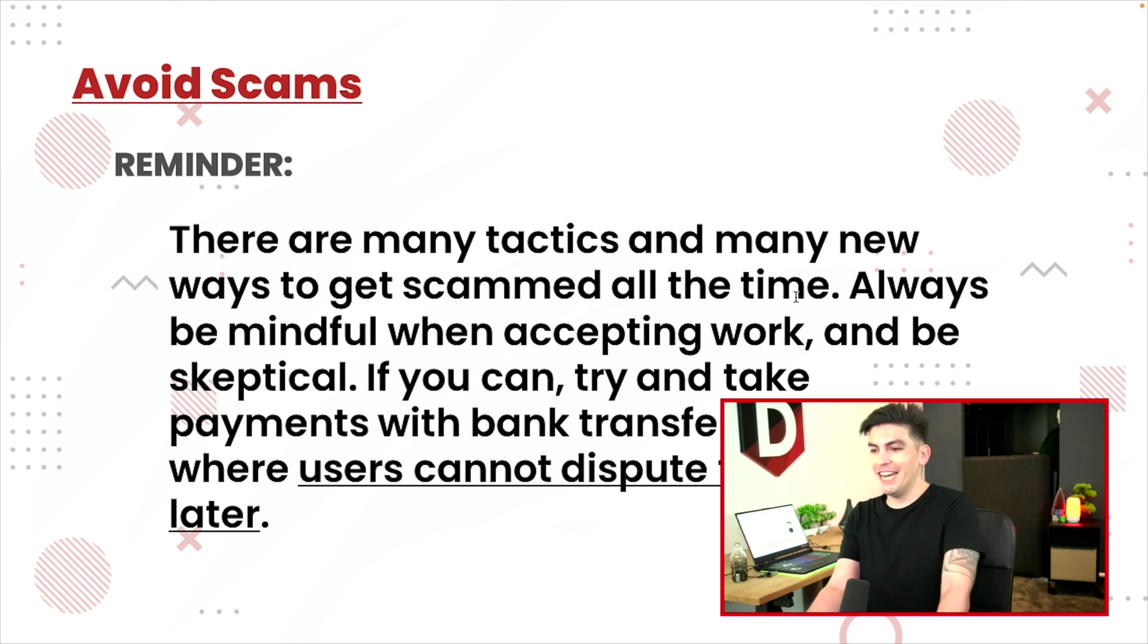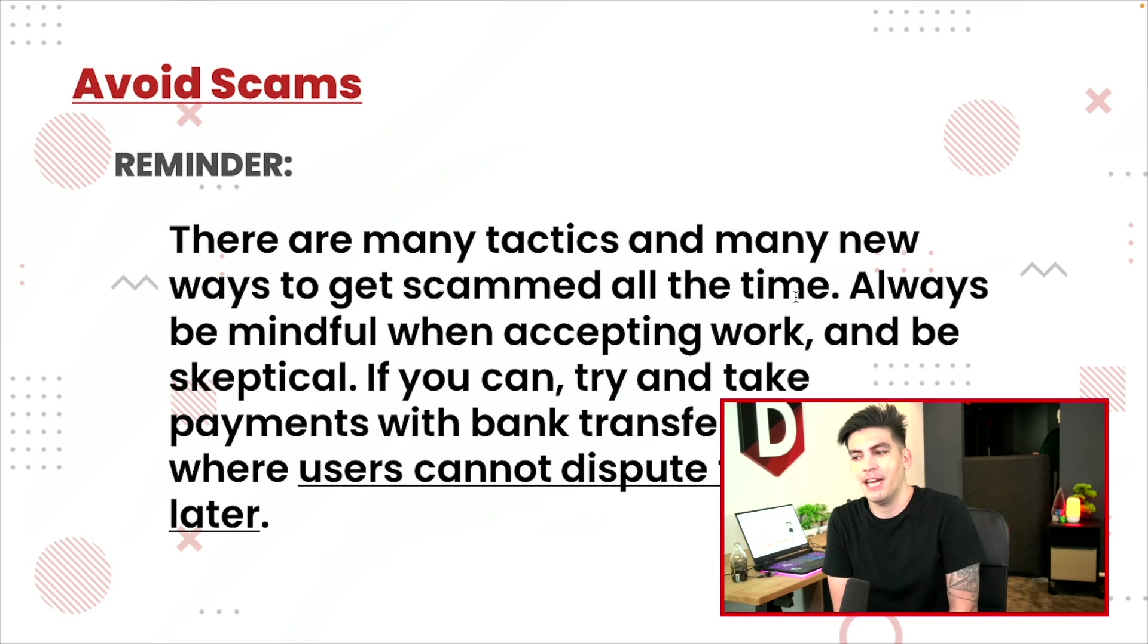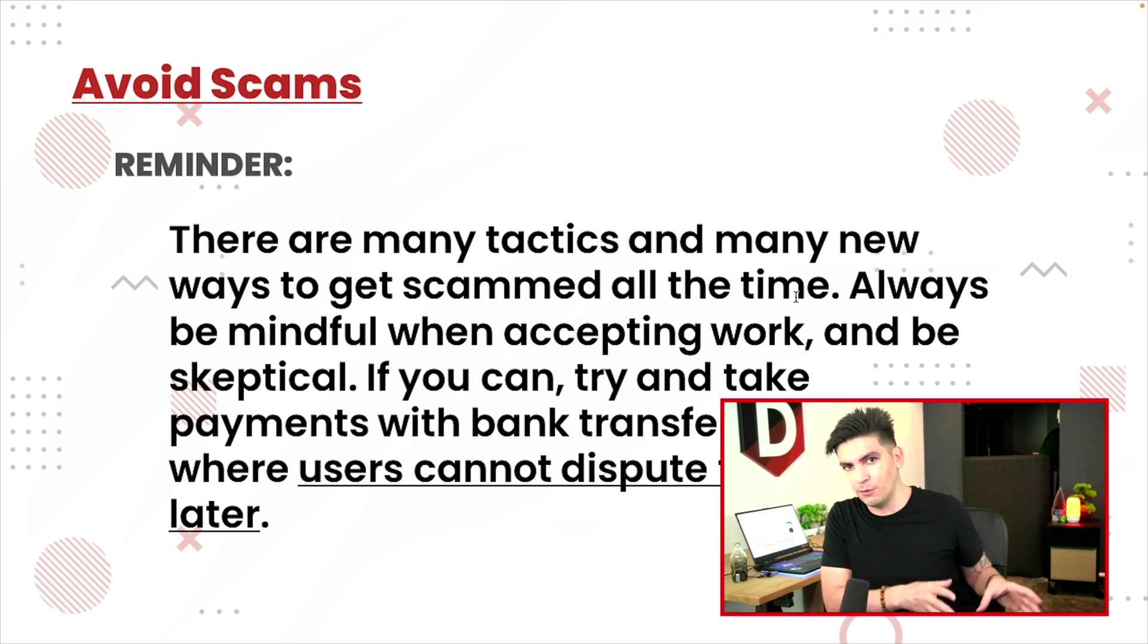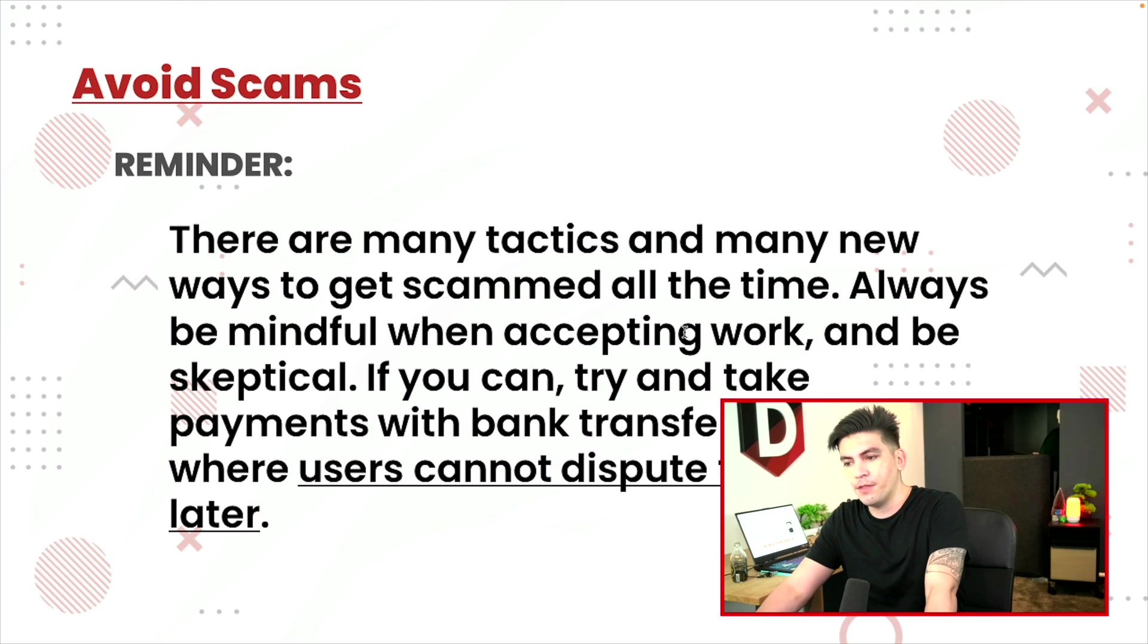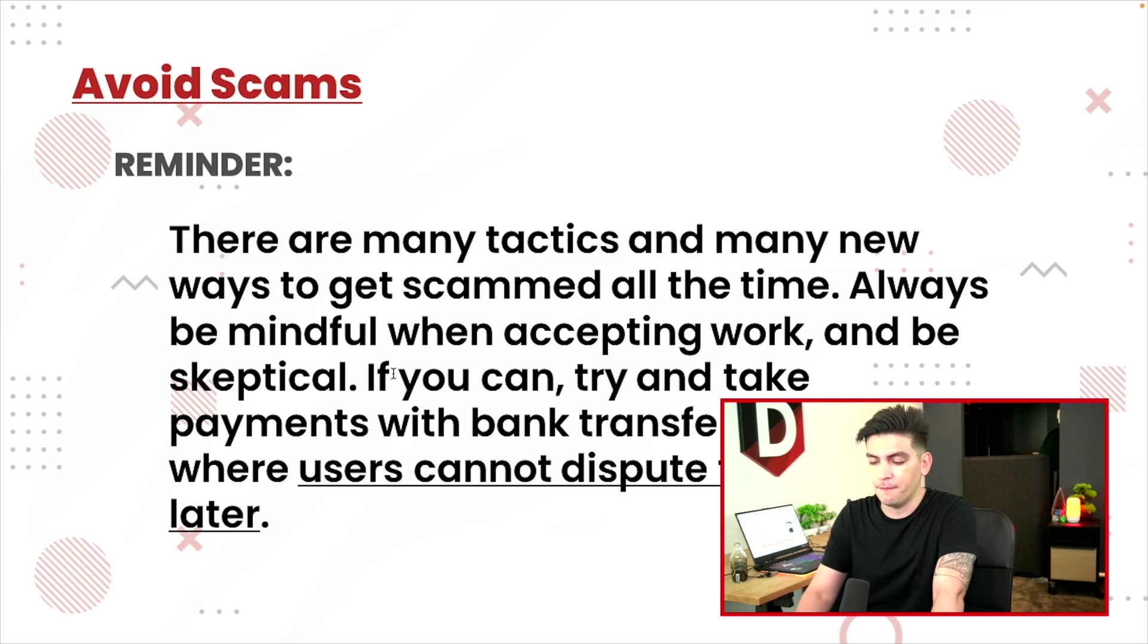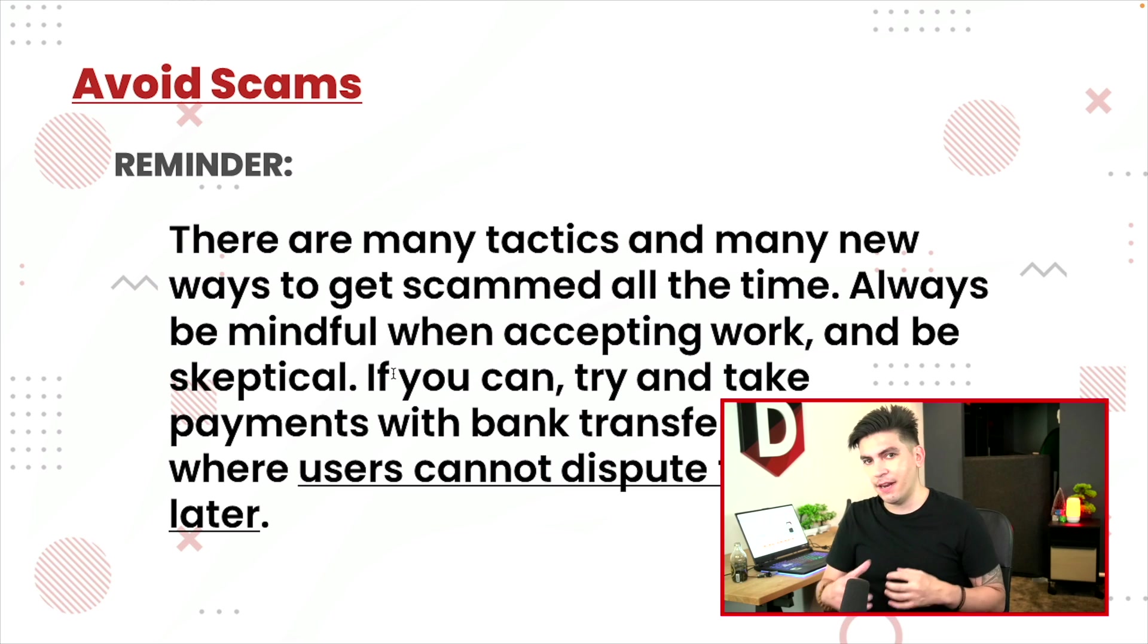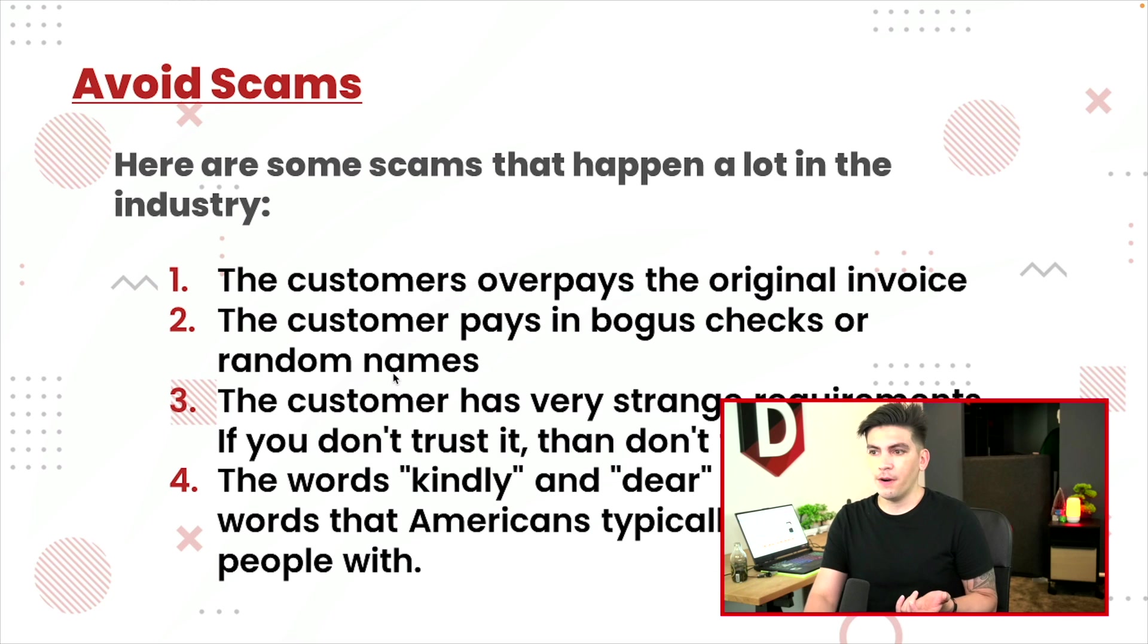So I mean like even my parents, we had to balance our checkbook and stuff like that. So I understand the old school versus the new school. So just remember that try to take payments where they cannot dispute it later. Credit cards, they can, but with digital contracts, you can add some sort of protection when accepting credit card payments.